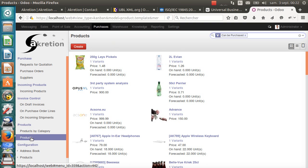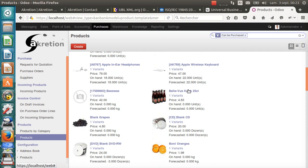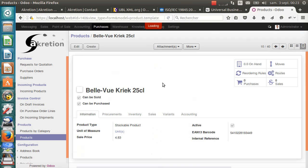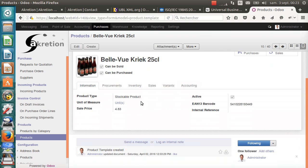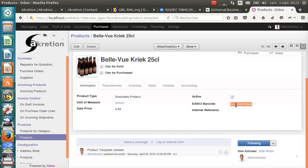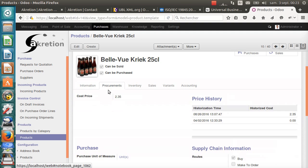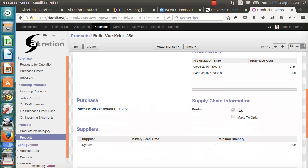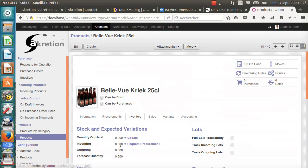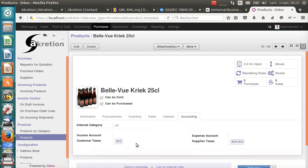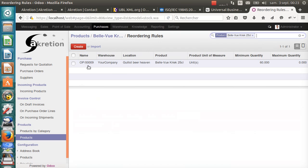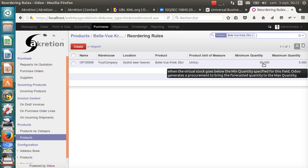In this demonstration, I will use a few products, for example, this pack of beers, Bellevue. It's configured as a stockable product with an EAN13 barcode. It's configured as a buy route with Silim as a supplier. The stock is empty. We have the VAT taxes configured. And there's a special reordering rule linked to the external location, Guillaume Beer Heaven, with a minimum stock of 60.